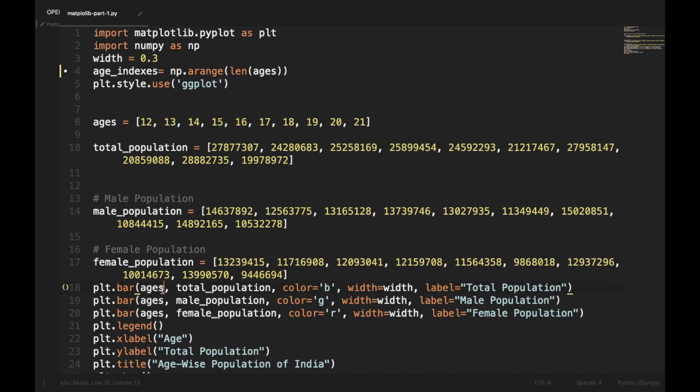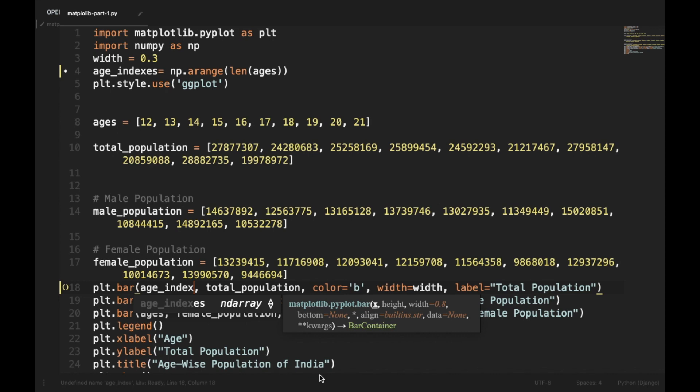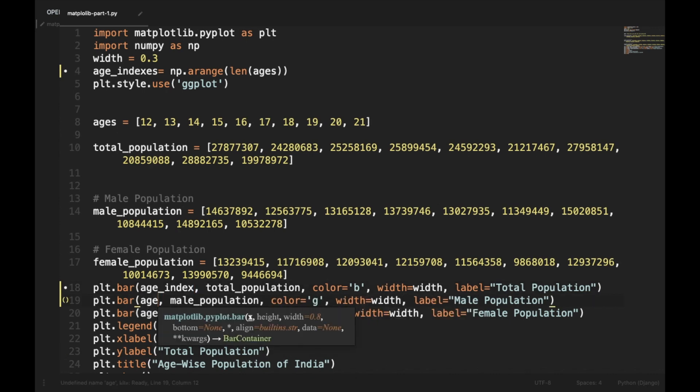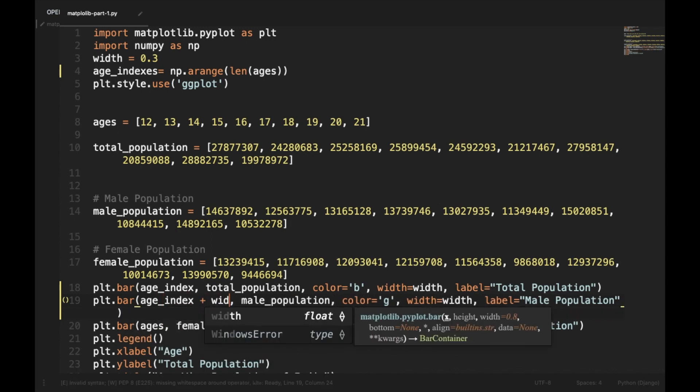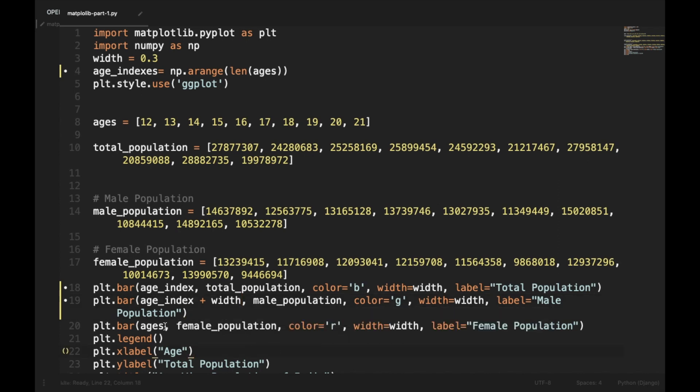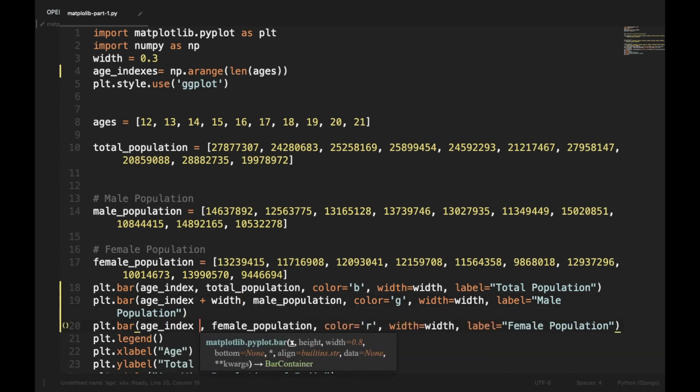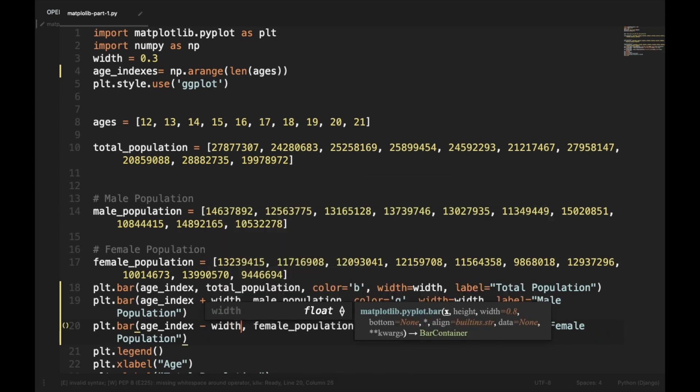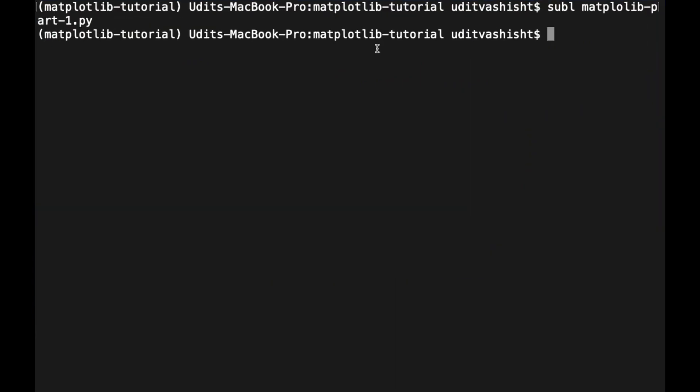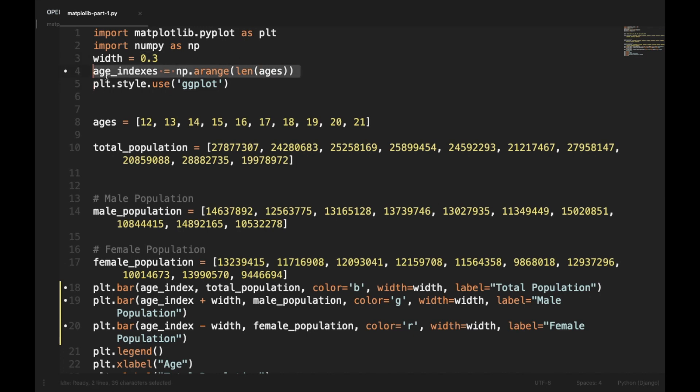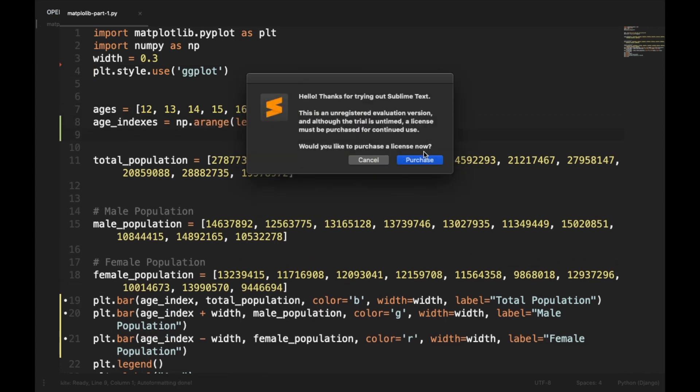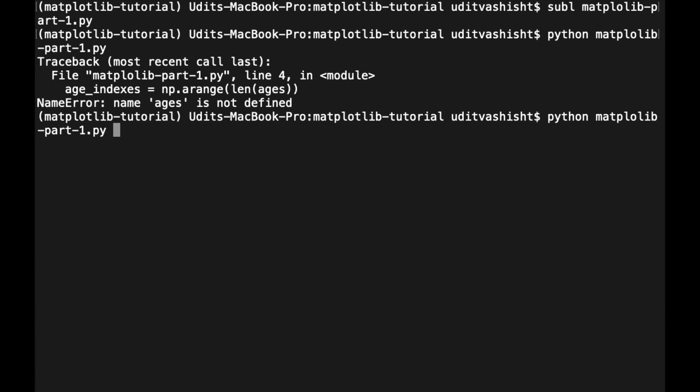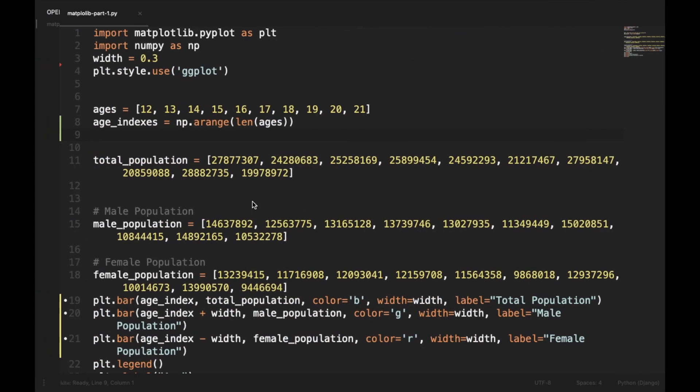Now the total population, we'll keep it in the center, and the male population, we'll move it to the right plus width, and female, we'll move it to the minus width. Now if we'll plot it, okay we have declared ages after this, so we'll move this line below this line. Now let's rerun it. Now it says age index is not defined. We have set it age indexes.